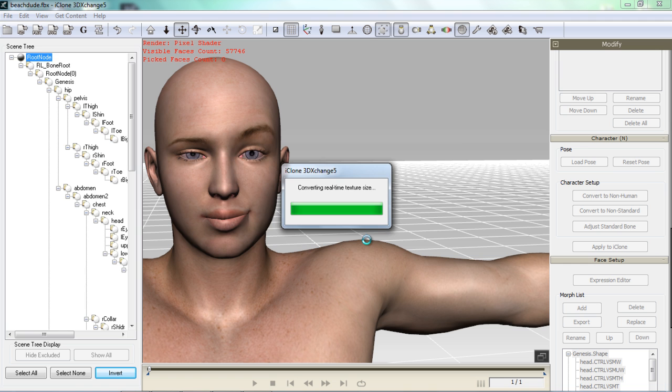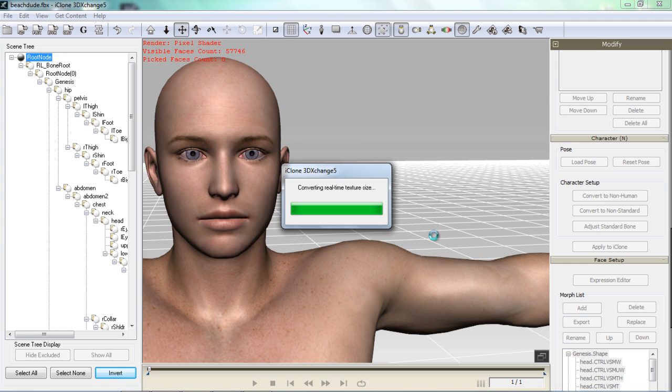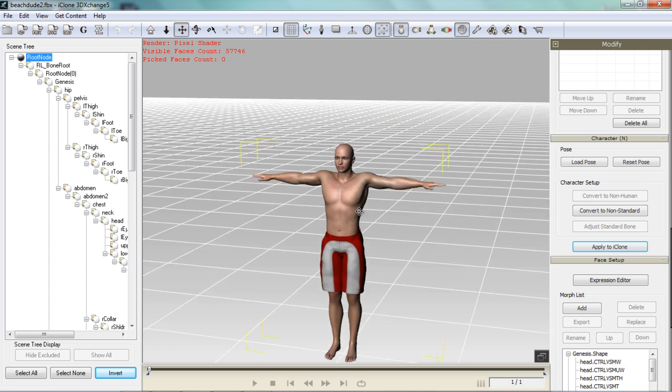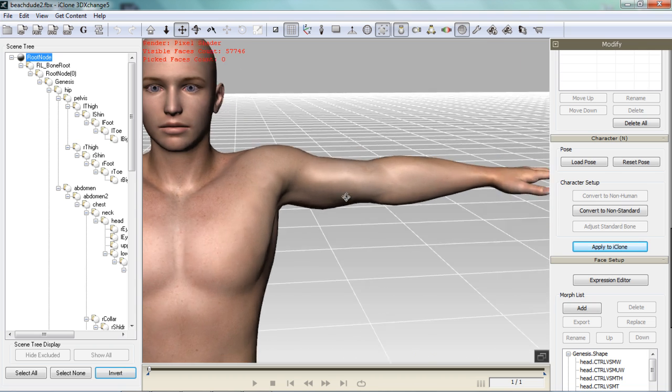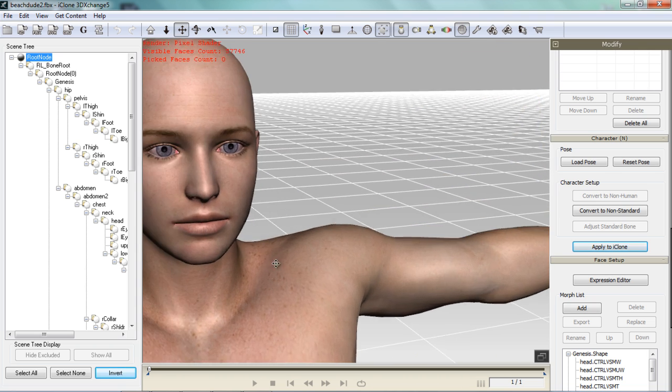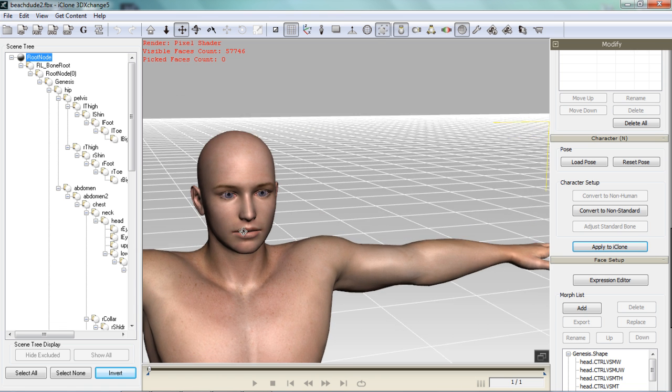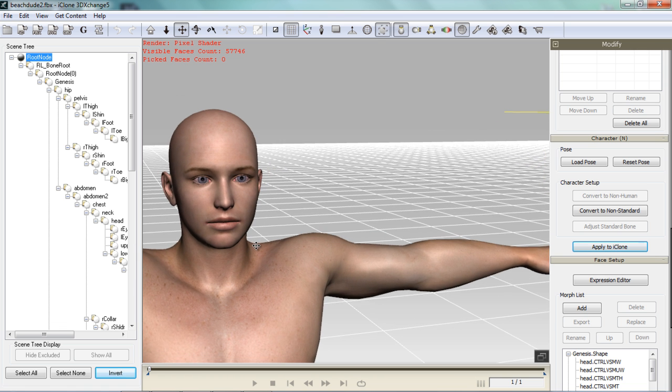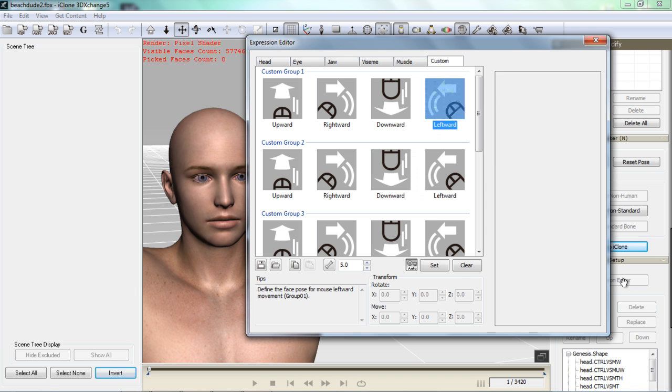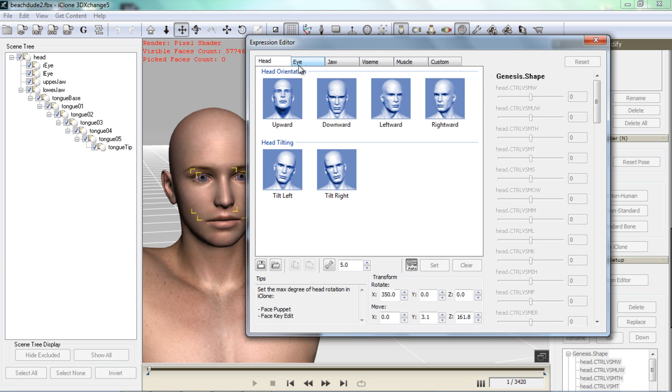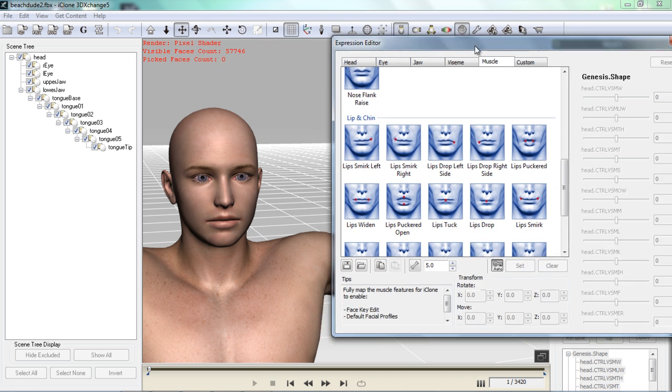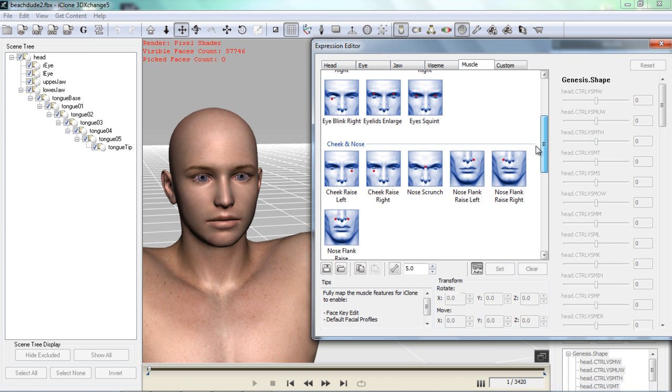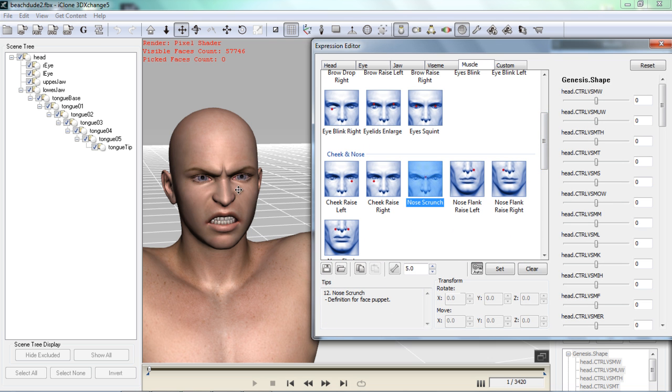And once we go into my model. You'll see that once I go into the expression editor. That the nose scrunch will be the only thing that's different from the original Duf file. That I dragged into my character. So we'll go into the expression editor here. And in the muscle tab. We're going to go down to go up to nose scrunch here. And you can see there's my new nose scrunch.